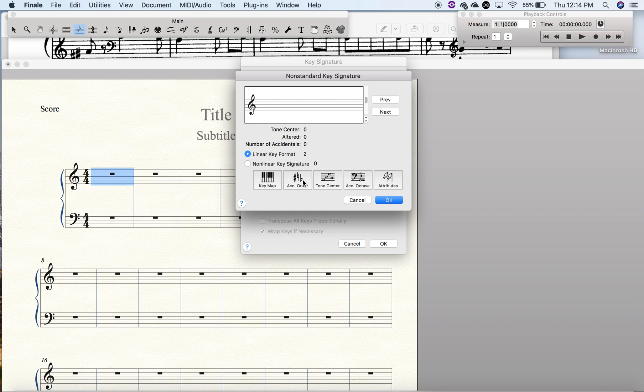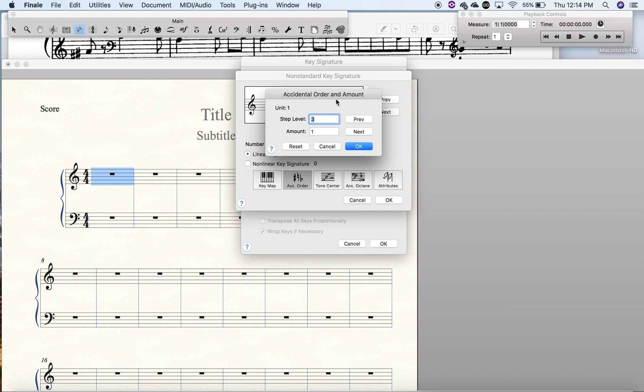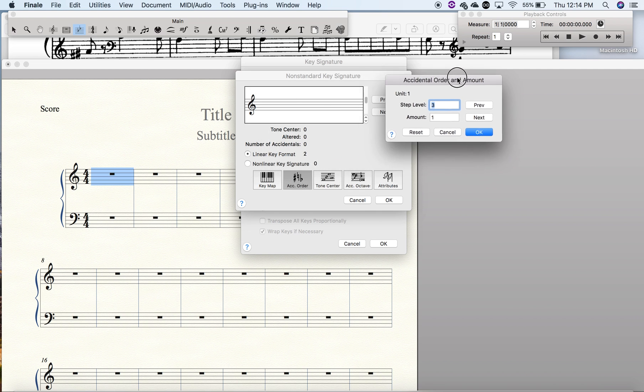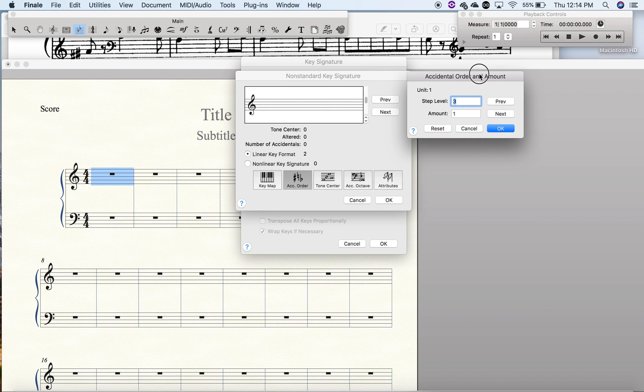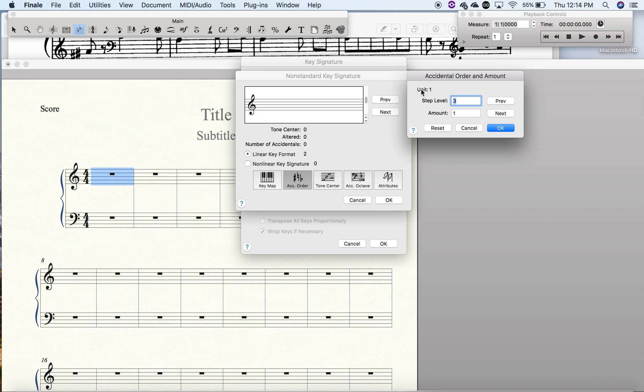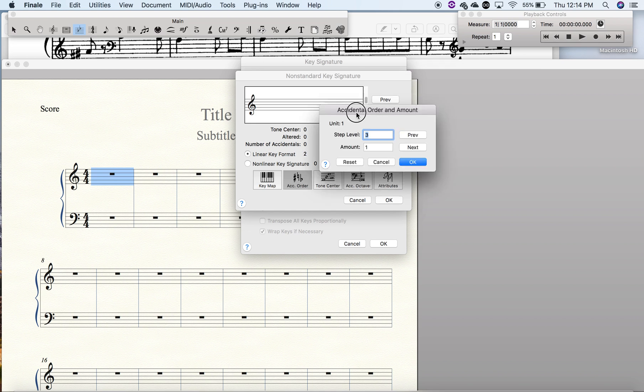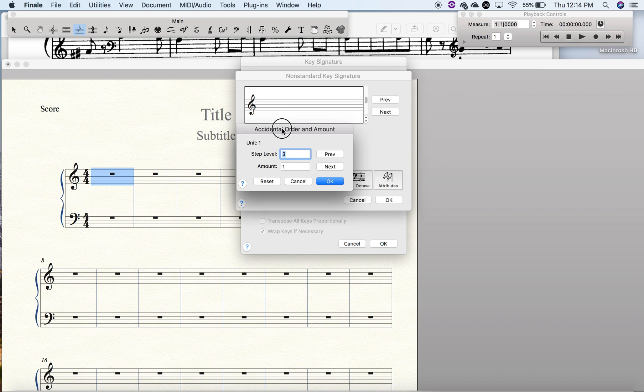We're going to click on accidental order. Here's where it gets a bit confusing. The unit is essentially the accidental. There are seven units which are positive, and those are the seven sharps, and then there are seven units with a negative number, and those are obviously flats. So this is the standard order. For instance, right now you have unit one, which is F-sharp for the key of G.